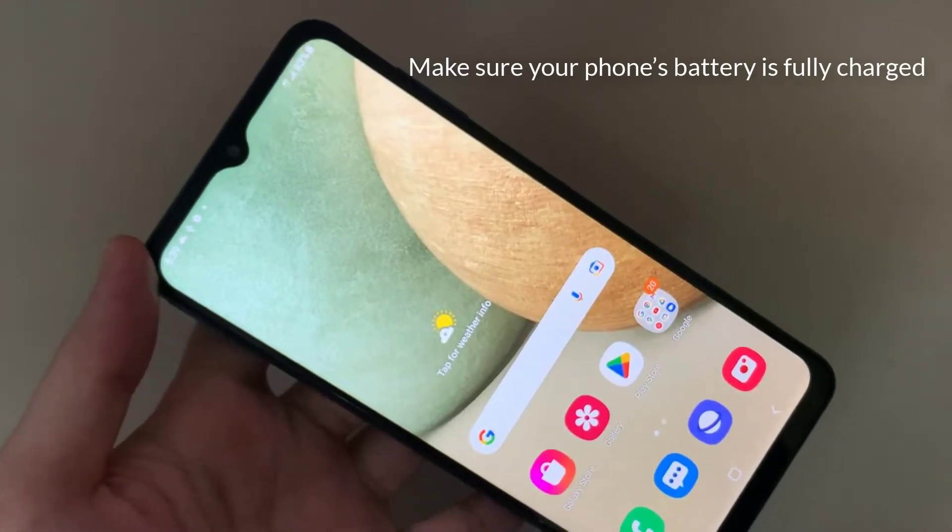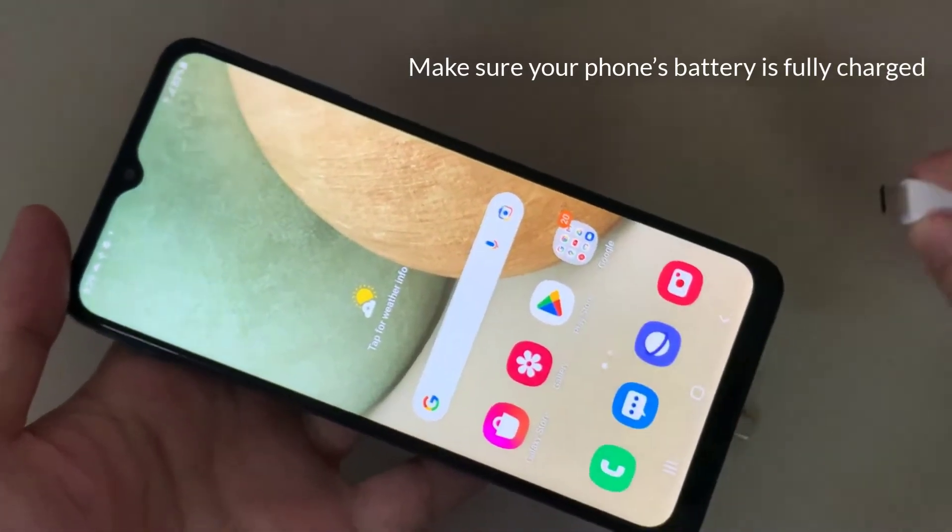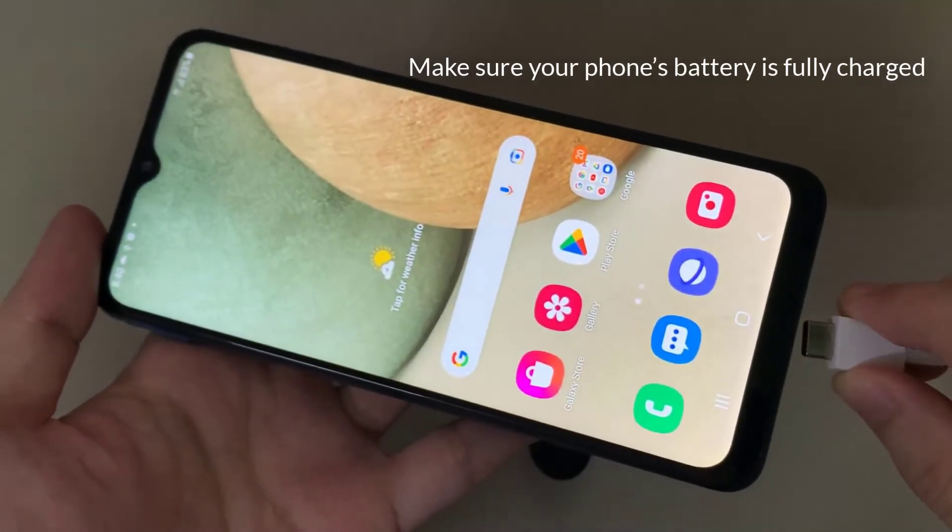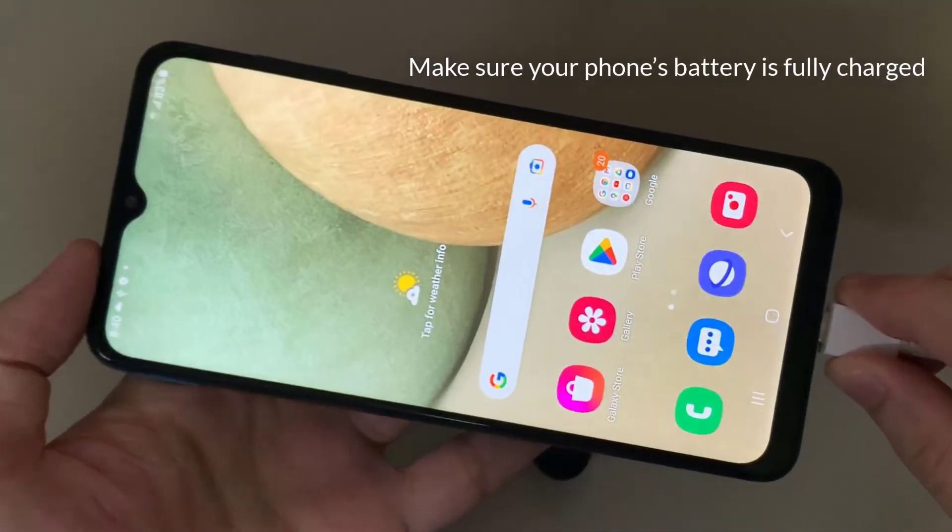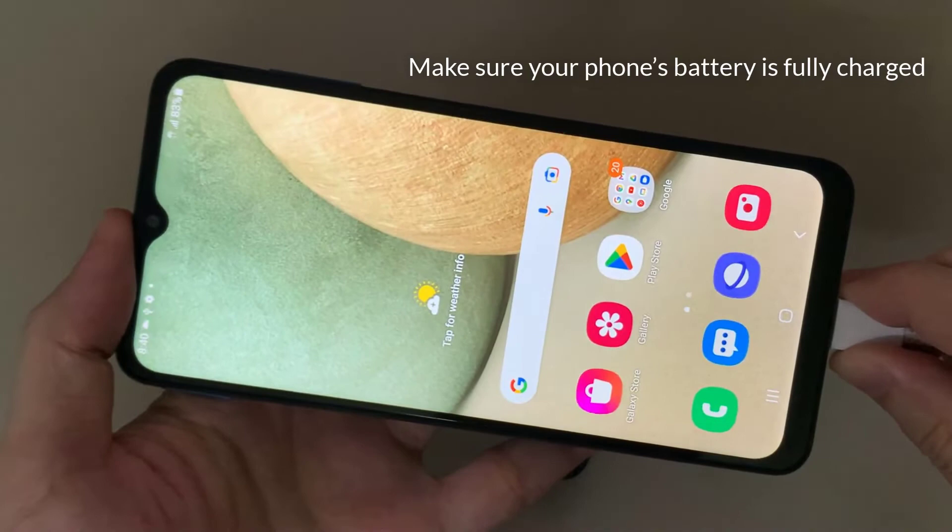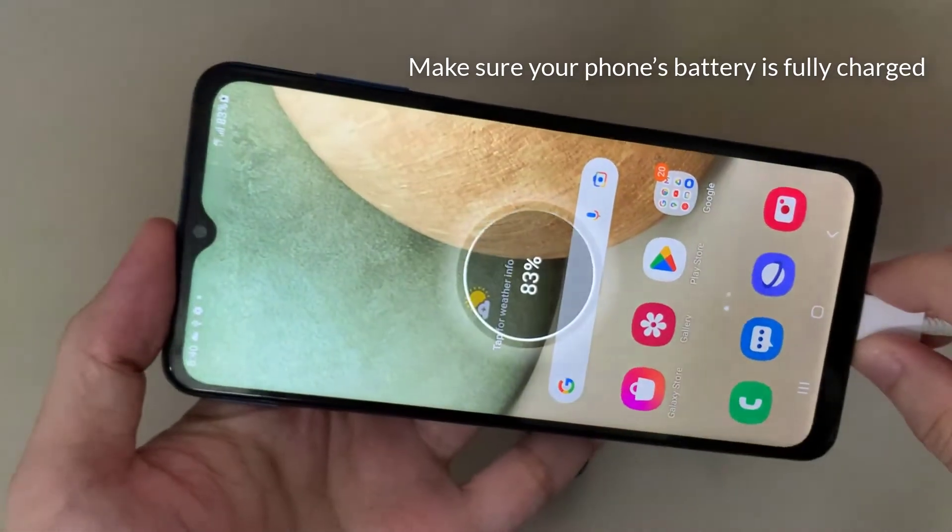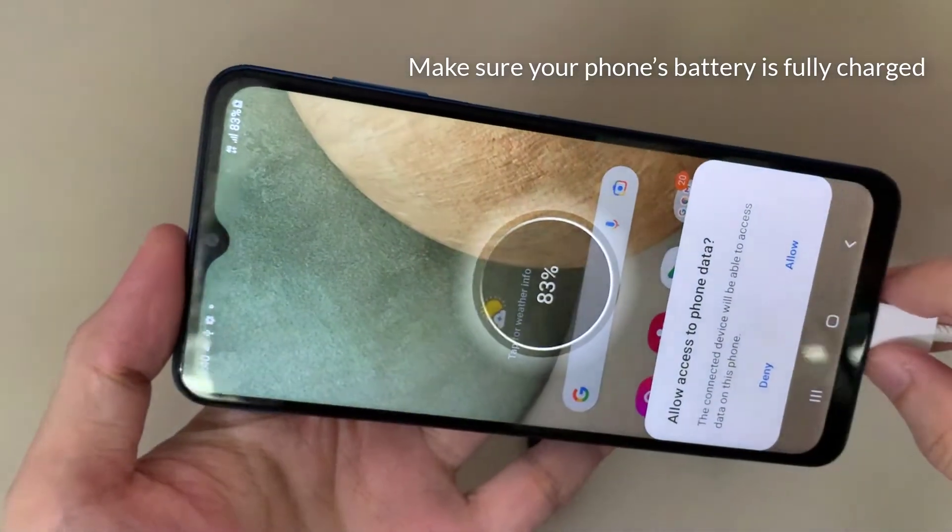Before you proceed, make sure your phone's battery is fully charged, as creating the bootable drive is quite a long and power-consuming process.